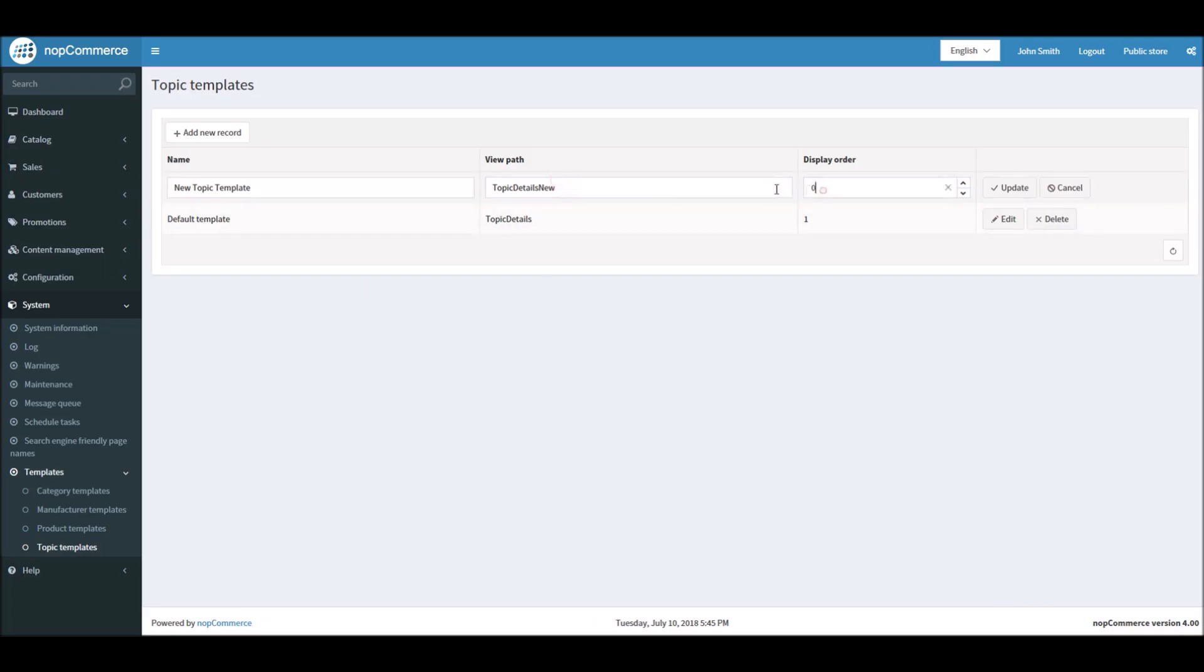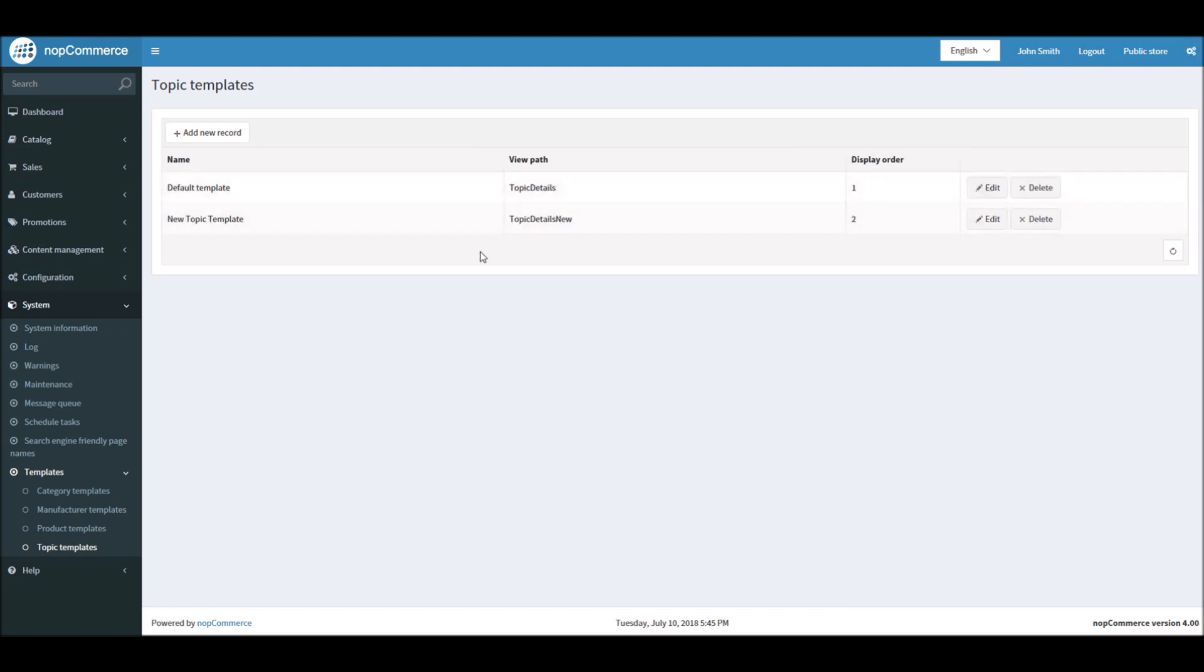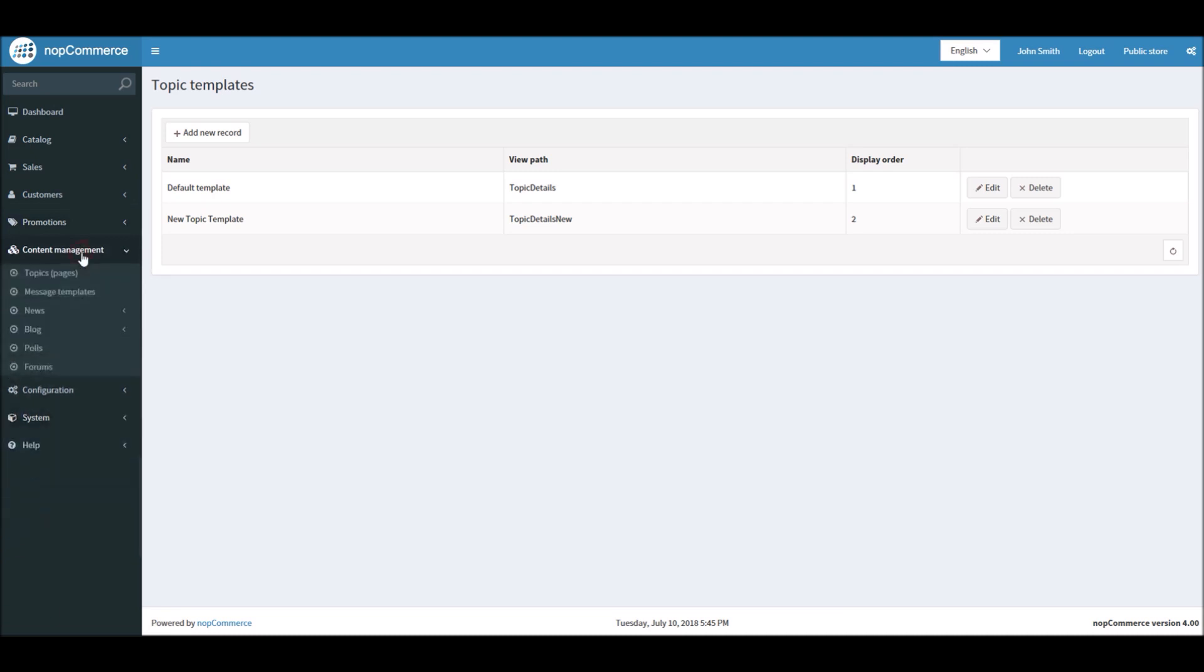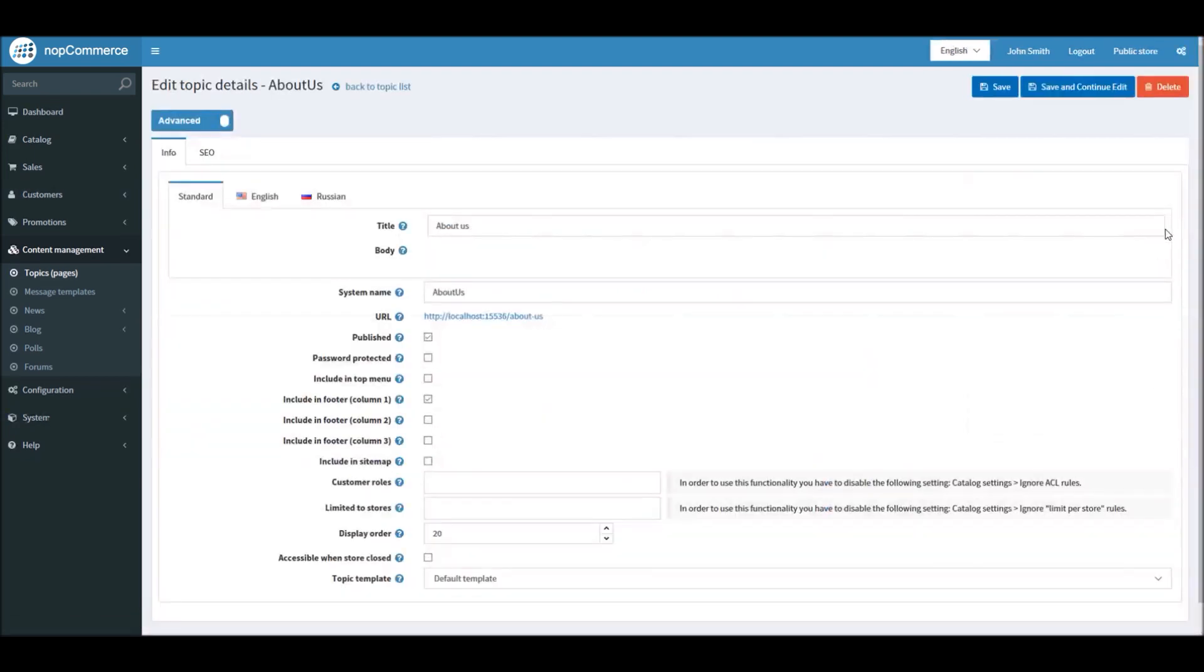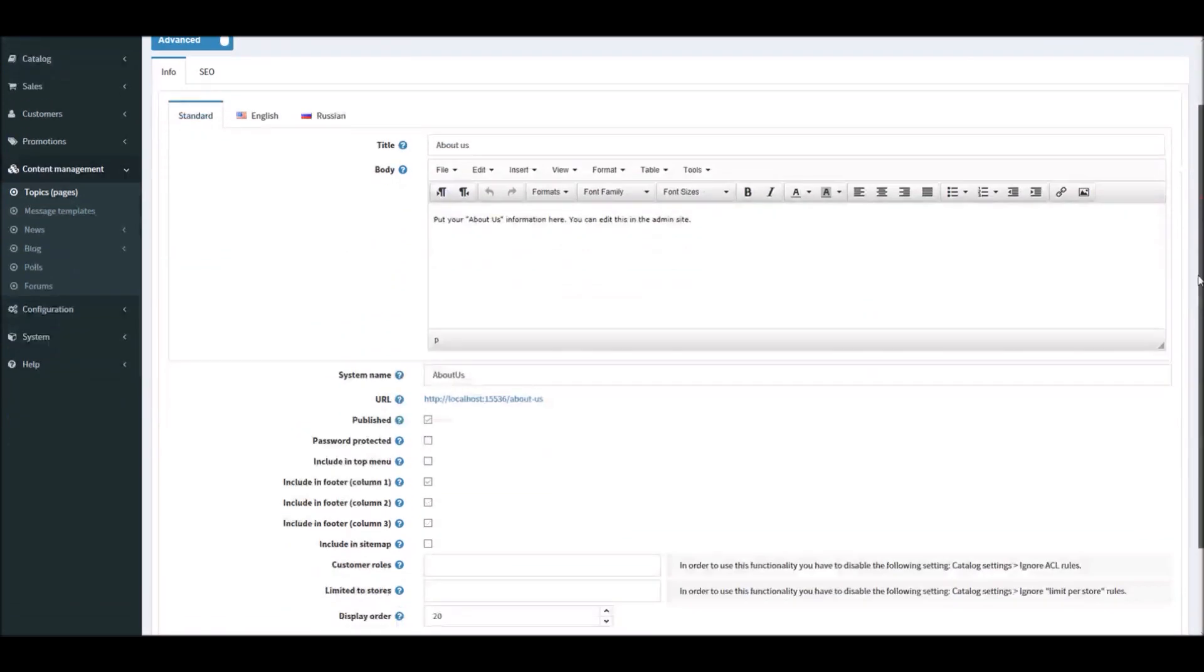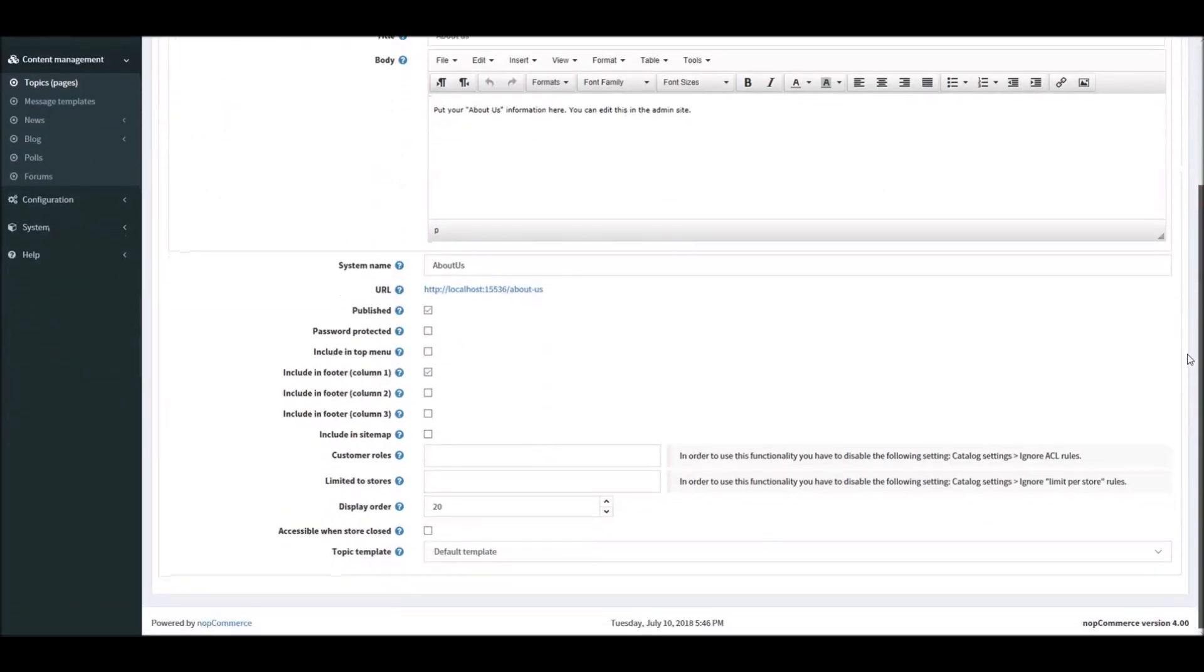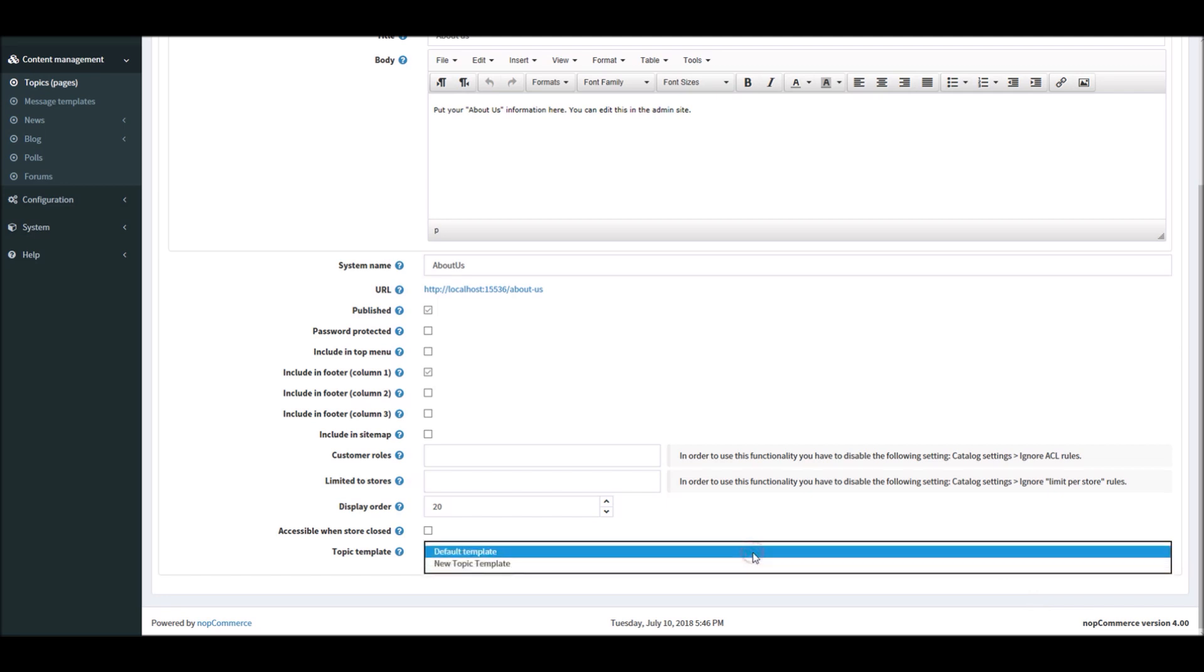I'll make it display order 2 and update. Okay, so this record has been added now. Now if we go to Content Management, Topic Pages, and let's take an example of About Us. Now because we have added another template, you will start seeing the topic template option, and here you can see that our second newly added topic template is now showing up.